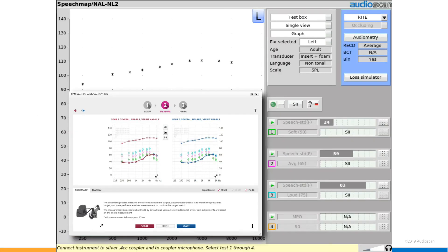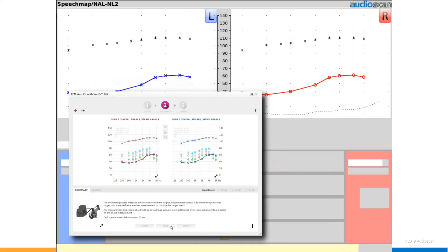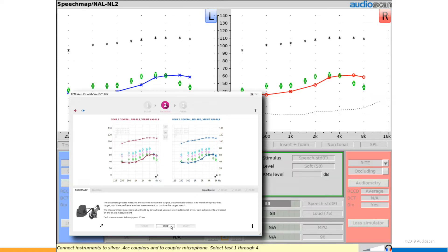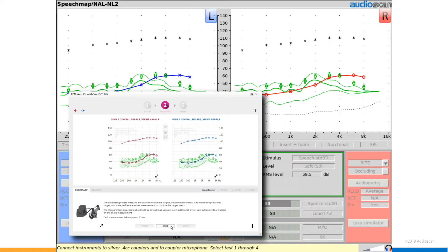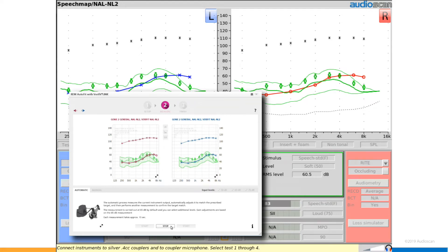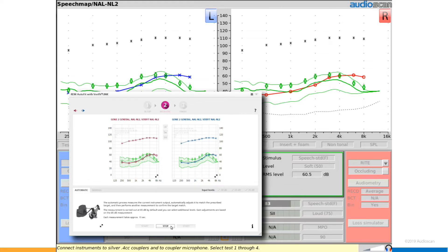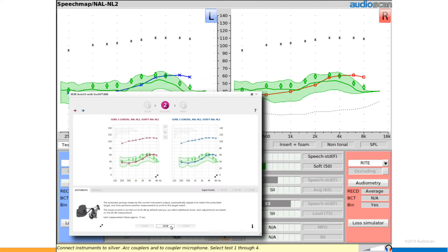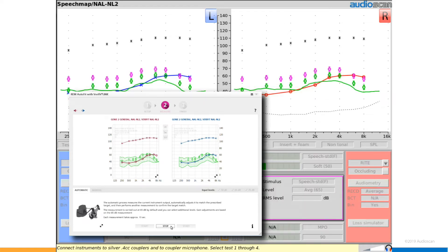We have exciting news for users of our VerifitLink automated fit-to-target tool. With this release, the Verifit2 now supports simultaneous binaural measurements through VerifitLink, both in the test box and real ear. VerifitLink has already shown to substantially cut down the time needed to verify hearing instrument fittings. Having the automated sequence test binaurally will decrease that time even more. This will be implemented first in Oticon's Genie 2 release for 2019.2, expected in the market around the end of August.